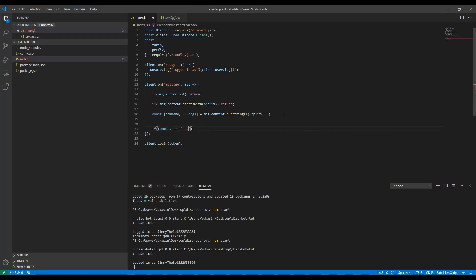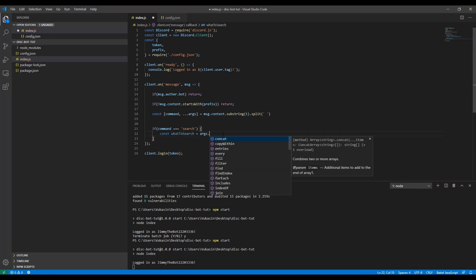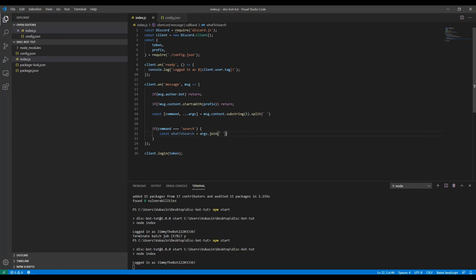Now I'll add a command handler. If the command equals 'search', we'll search using the YouTube SR library. We define 'const whatToSearch' — since args is an array of strings, we join it back into a single string. If you had more commands, you could add else-if blocks or use a switch statement.